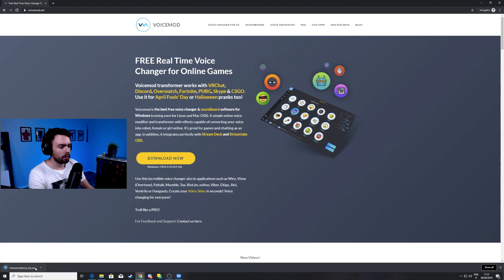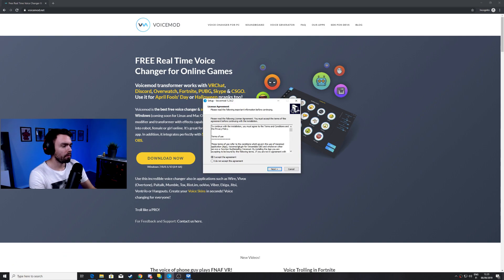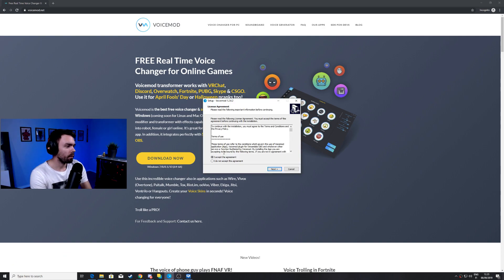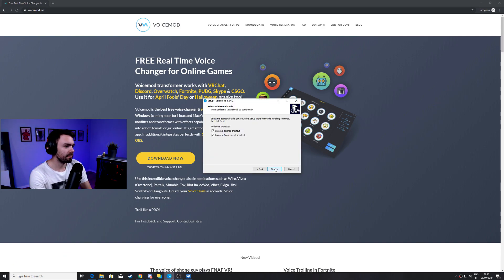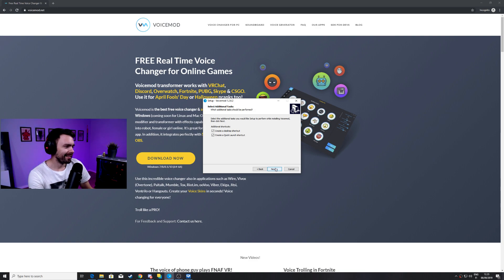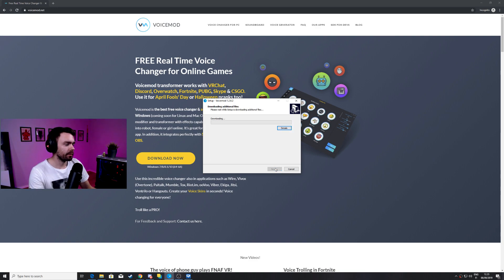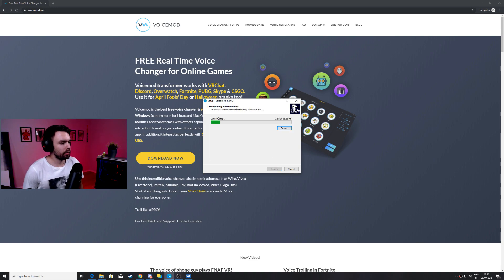After the download is complete we're gonna open the file. Hit next, read the whole thing of course, click next here, click next, wait for the download to be complete.